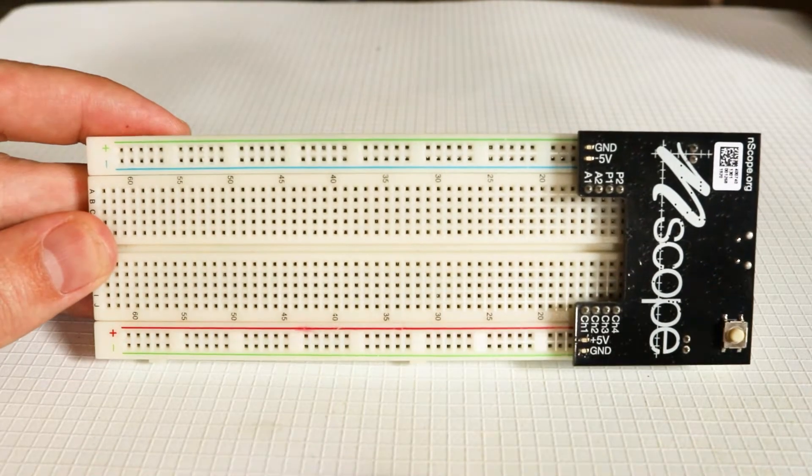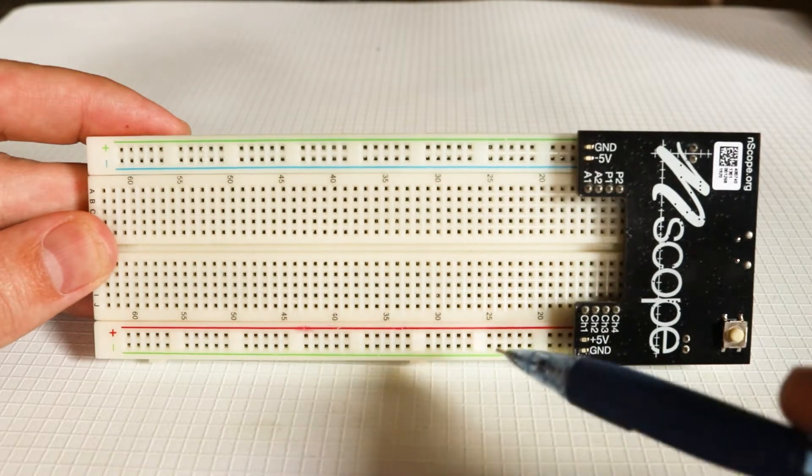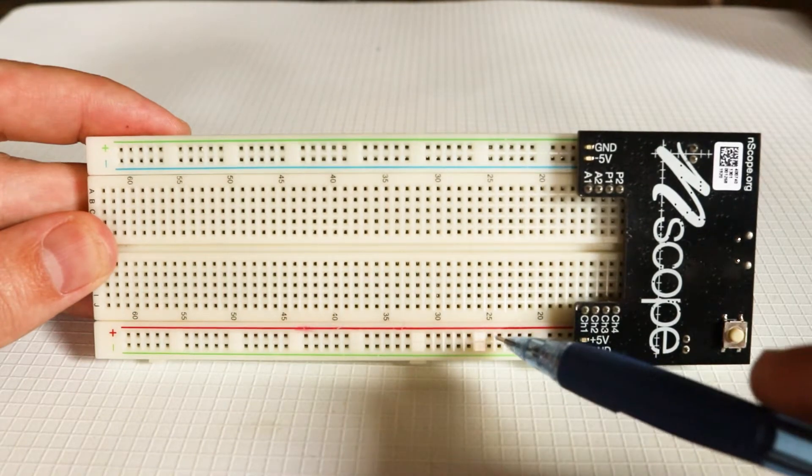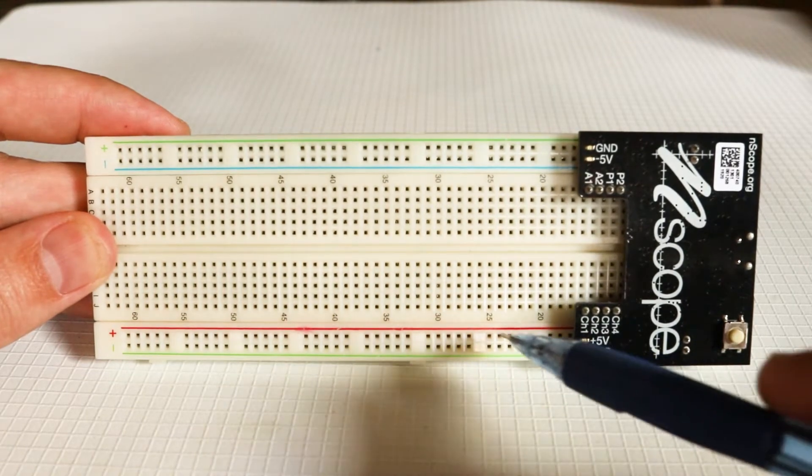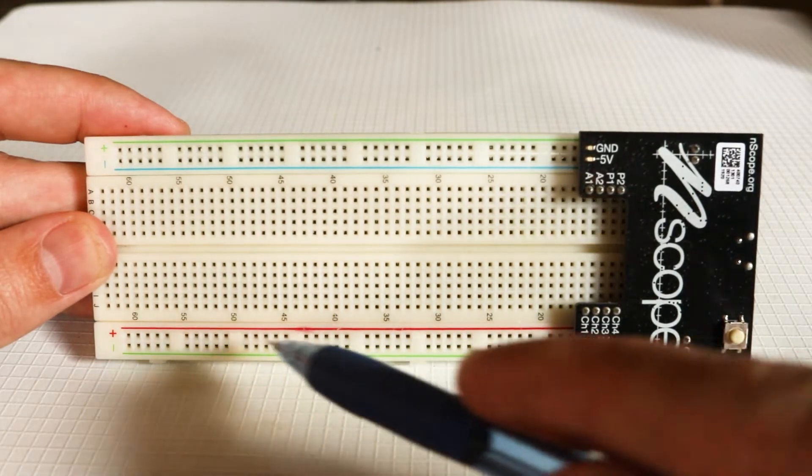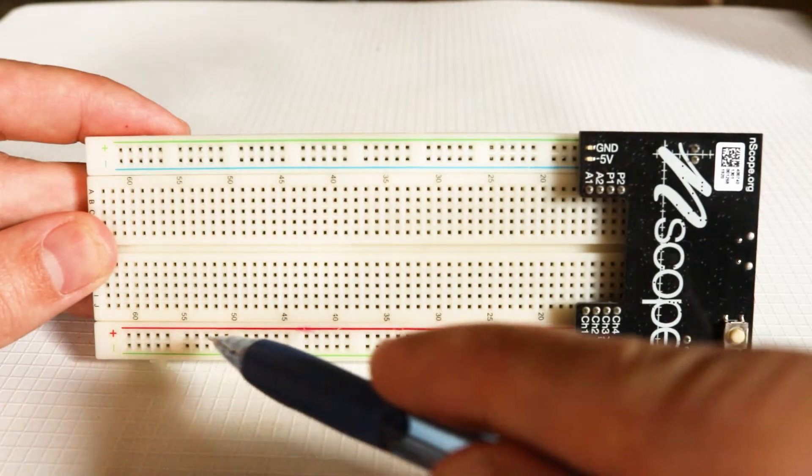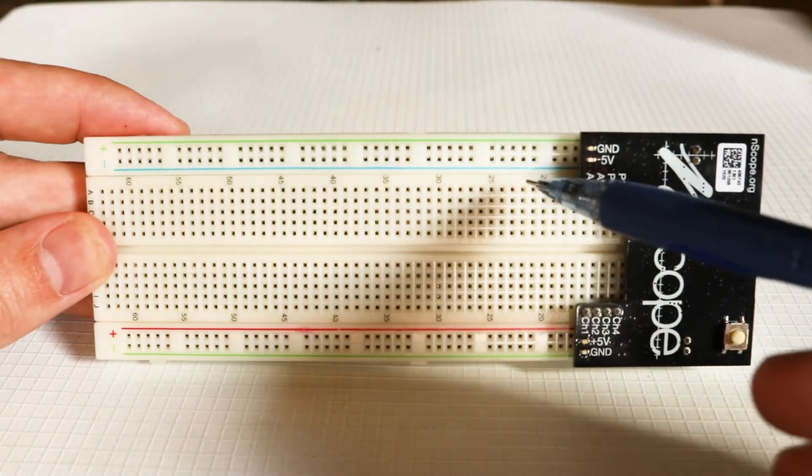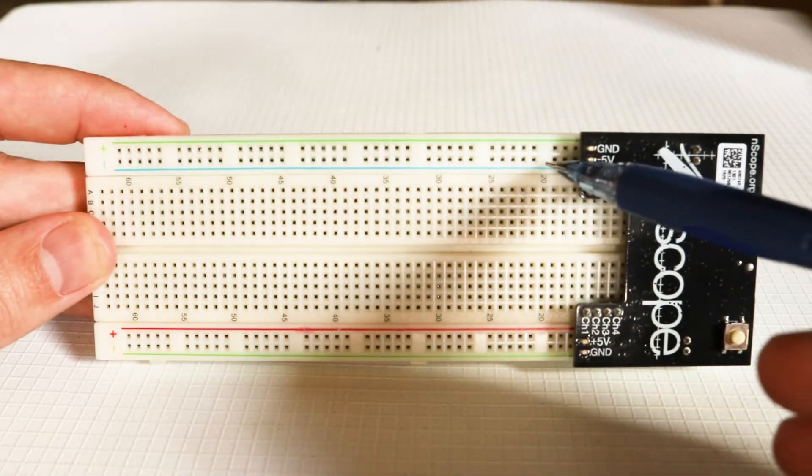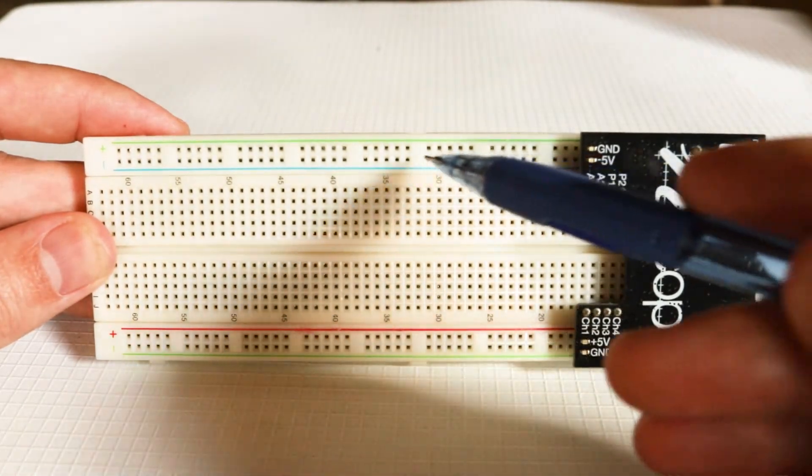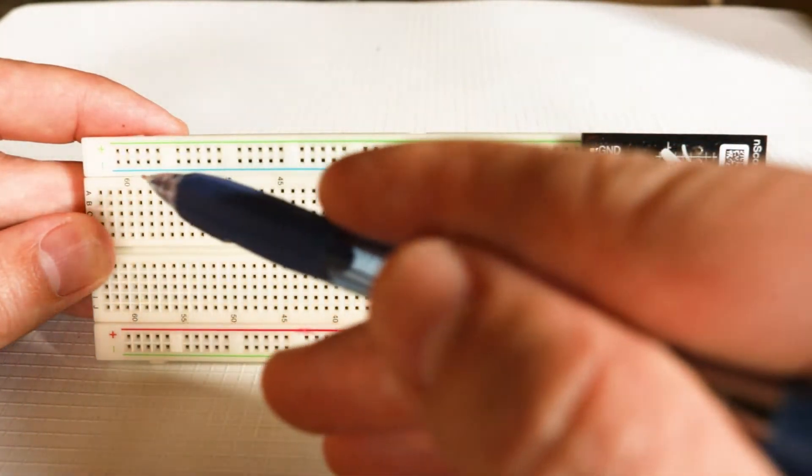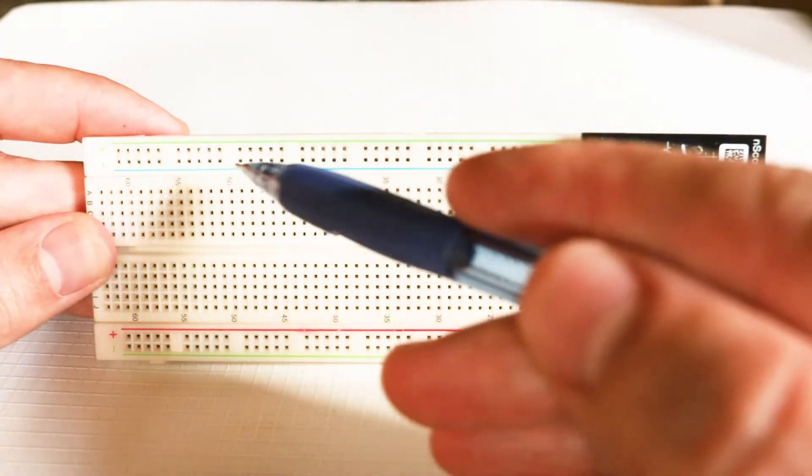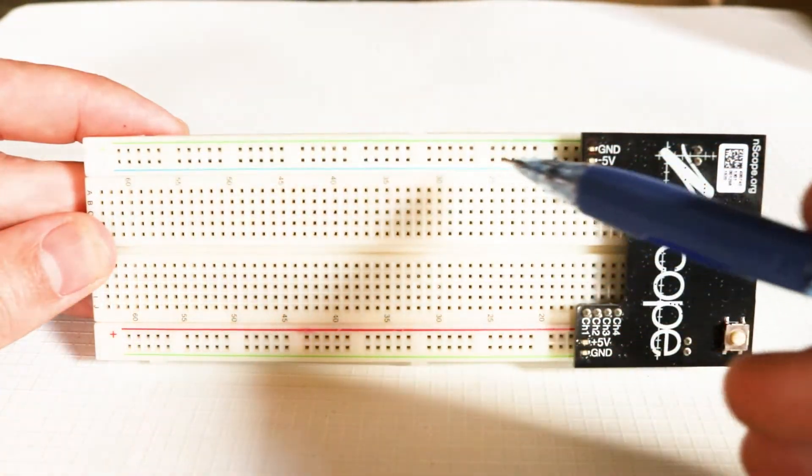The positive 5 volt supply is connected to this red line down here that runs all the way along the side of the breadboard. The negative 5 volt supply is connected to this blue line up here, which runs all the way along this side of the board.